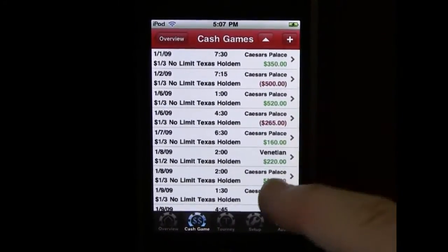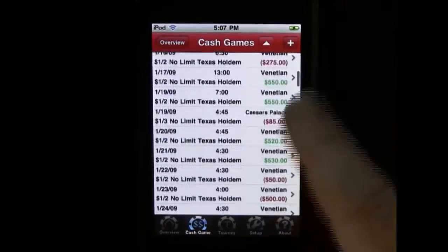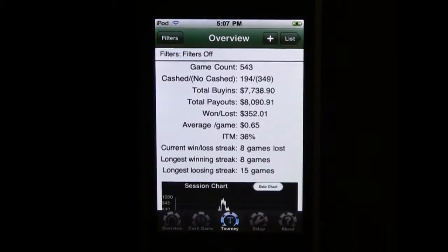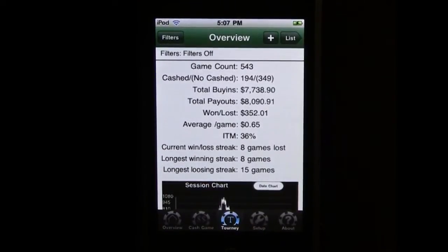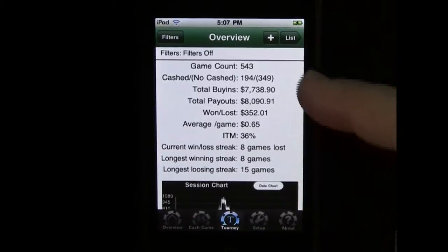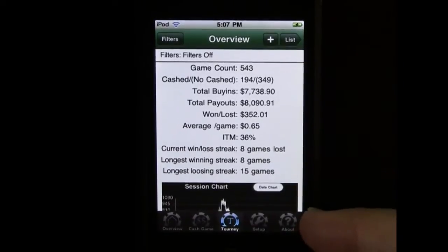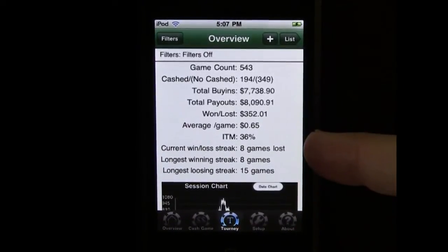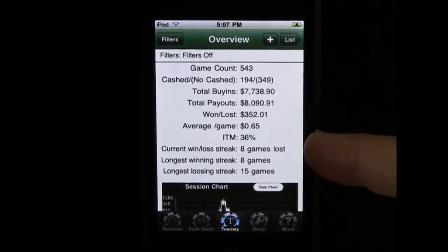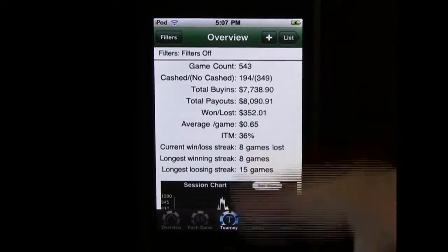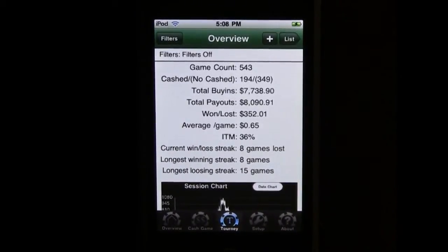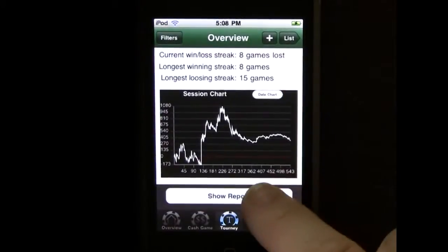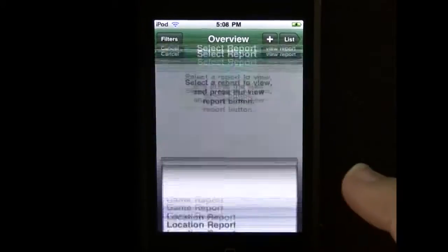Notice the gray one's gone because that was a live game, and that leaves us with tournaments to look at. Tournaments — same thing, slightly different statistics because we have, for instance, the ITM in-the-money percentage that we wouldn't have for cash games. Again, same charts, same reports.